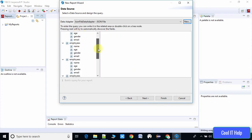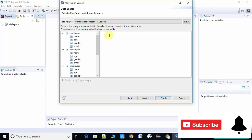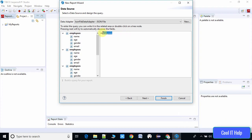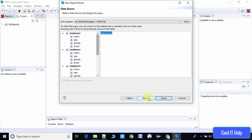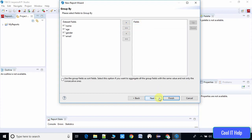Now you will see the data adapter is able to fetch records from the JSON file, appearing as an 'employees' node. We have five employees showing as nodes on the left-hand side. On the right-hand side, type 'employees' — all employee nodes on the left will be selected. Everything is looking good. Click Next and you will see the fields — select all fields which will be displayed on the Jasper Report. We also have a Group By option but we are not using it here. Click Finish.